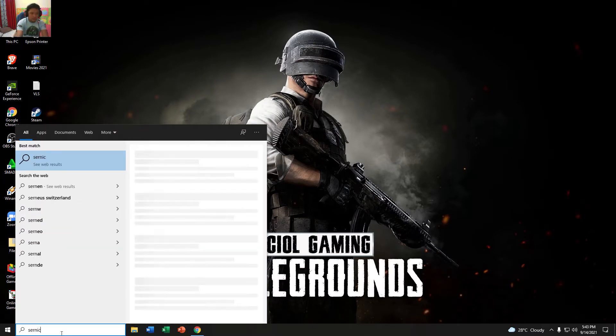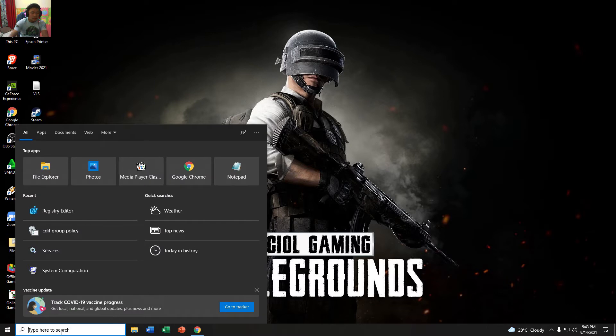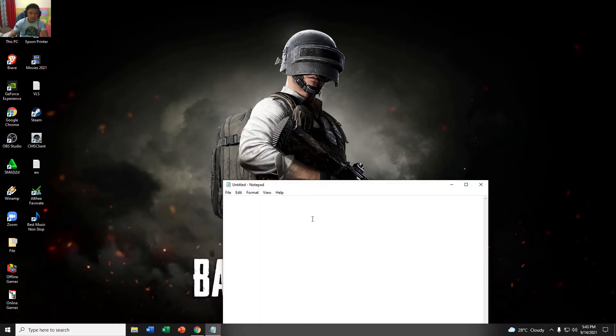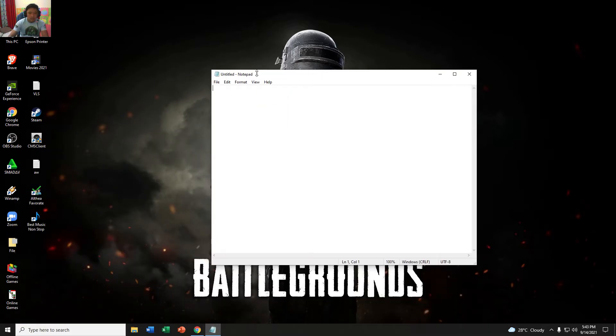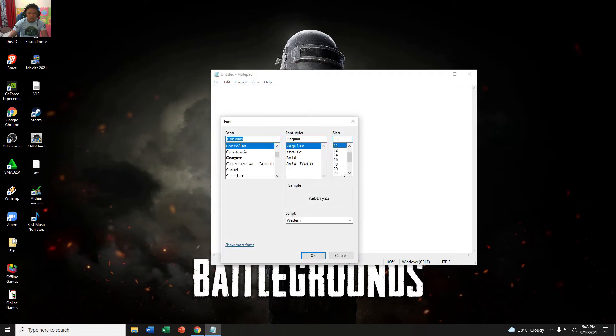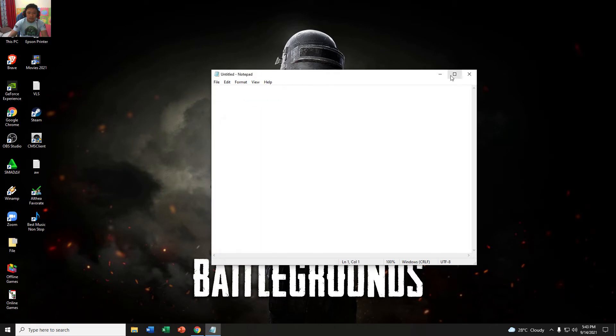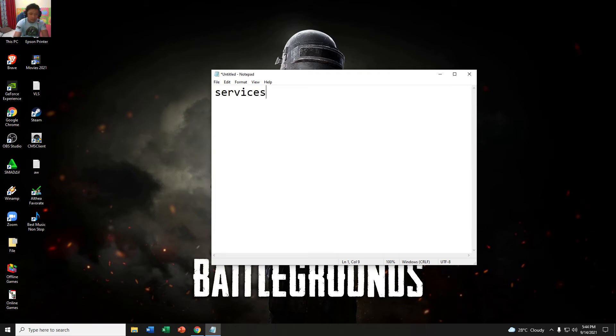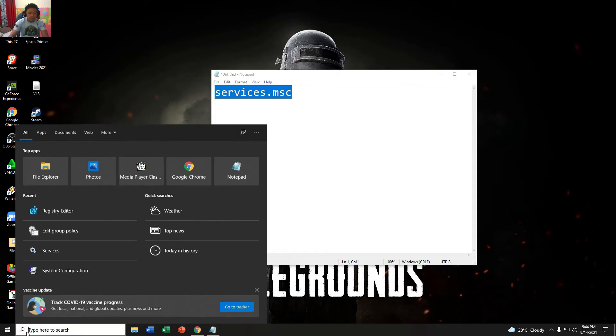First thing first guys, you may go to Services. I will put it here so you can make it big. Services.msc, this one.